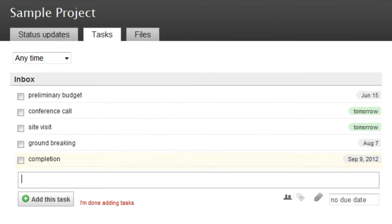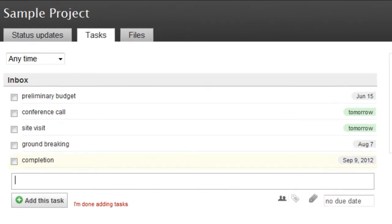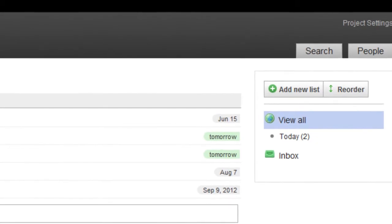If you'd like, you can create separate task lists for different parts of your project. Just click Add New List on the right.